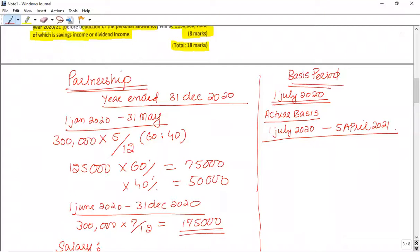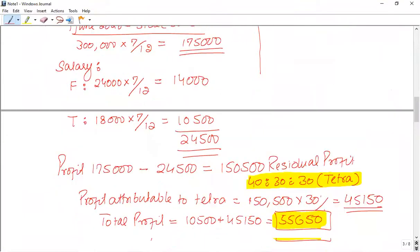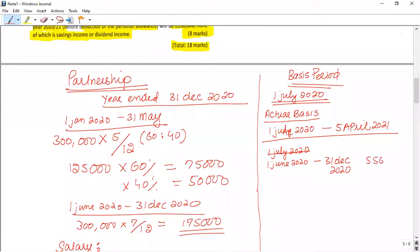The first part of the profit is only available until 31st December 2020. So first we consider the profit from 1st June 2020 to 31st December 2020, which belongs to Tetra — that is £55,650. In the actual basis we cover from 1st June to 5th April, which is 10 months: 7 months in the first period and 3 months from the next period.